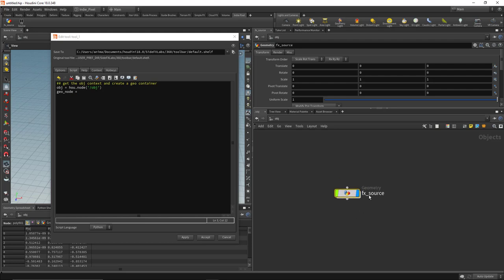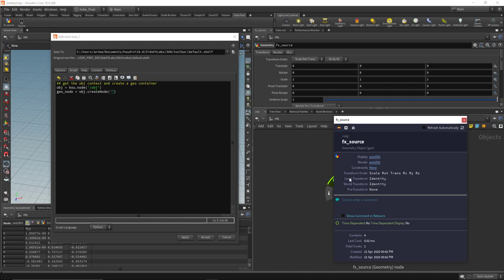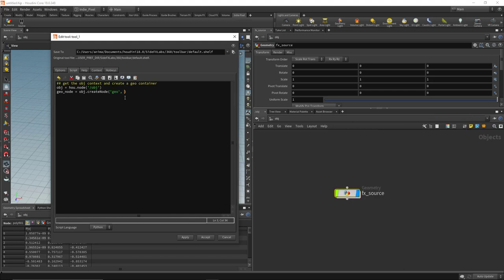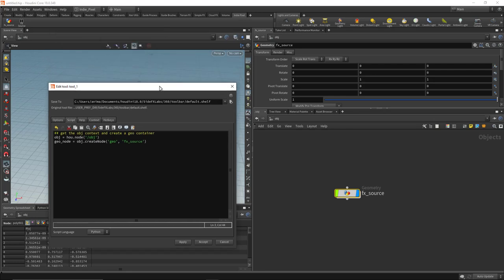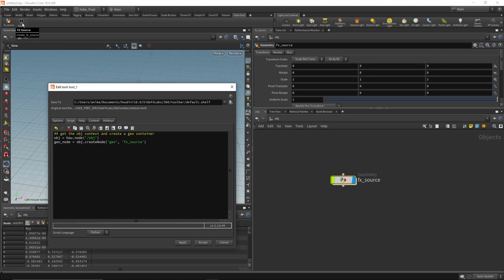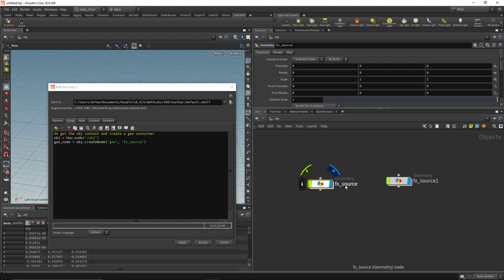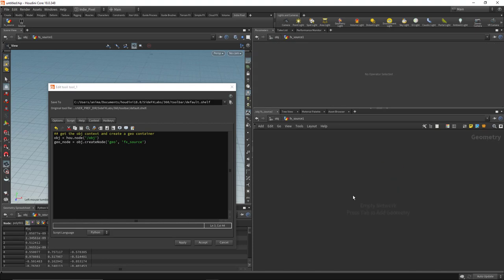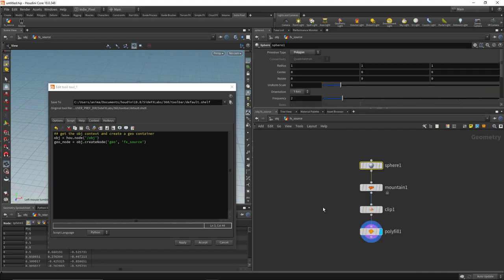To create a geometry container, I'll declare a variable called geonode and set it to obj.createNode('geo', 'fx_source'). To find the node type name inside Houdini, just hover over any node and click the info button. I'll hit Apply and click our button — we get a new geometry container named fx_source. Inside it there's nothing yet, so next we need to create all the nodes.